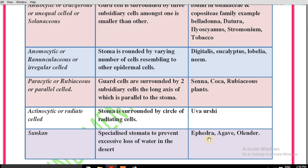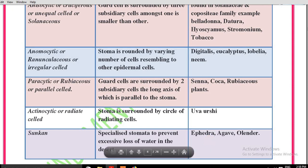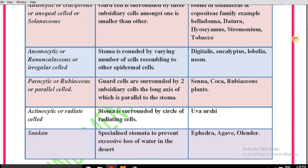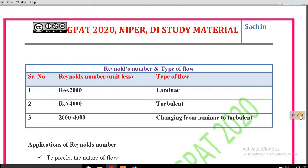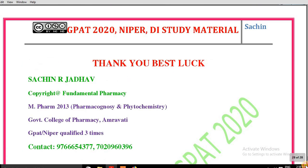That will end today's session. These are the different types of stomata and examples of drugs containing them. To get upcoming videos, like the video, subscribe to our channel, and press the bell icon for notifications. Thank you so much for your attention. Bye!